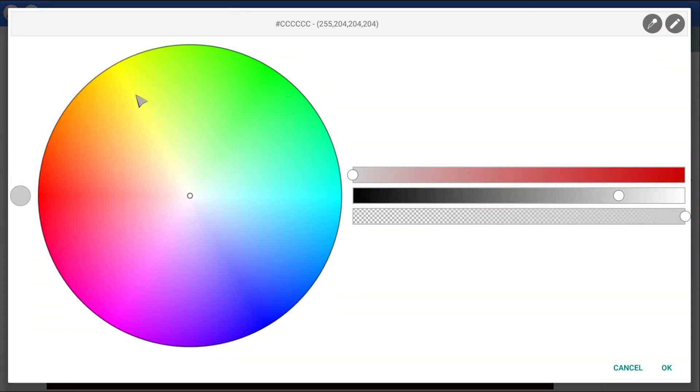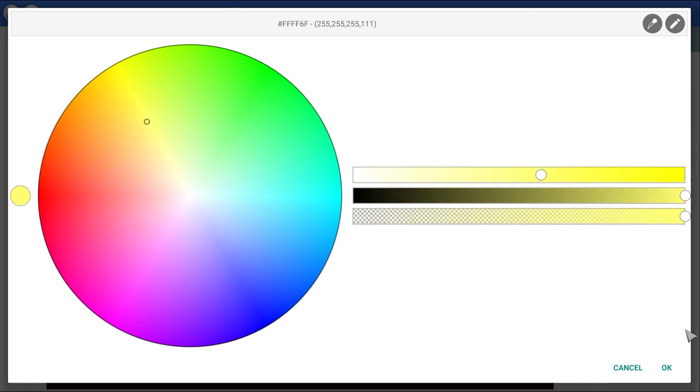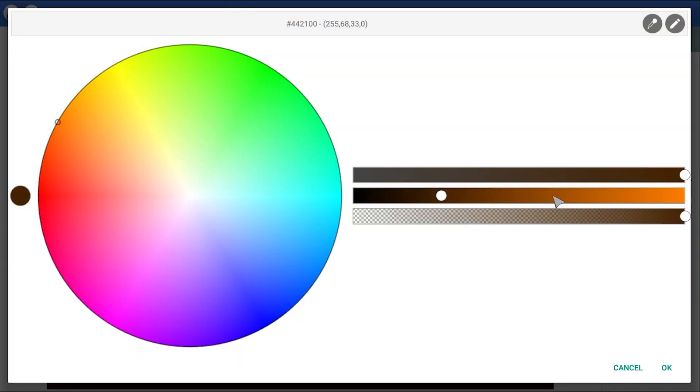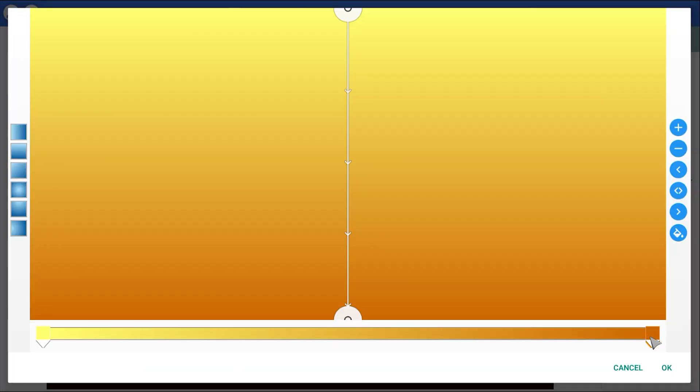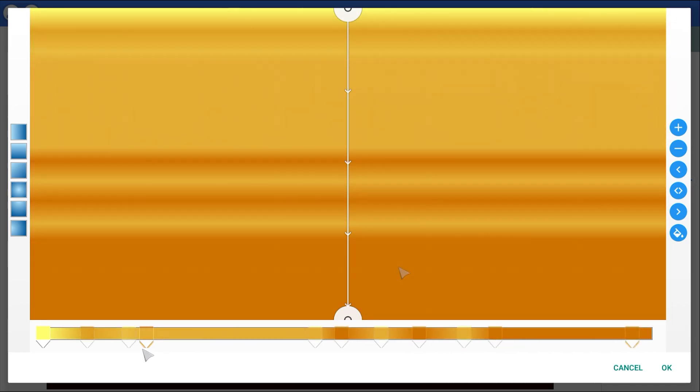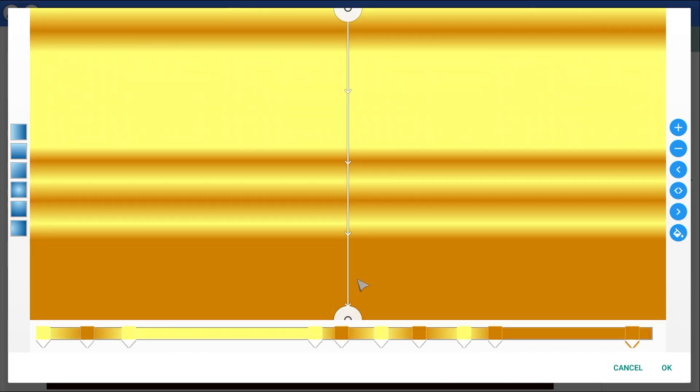If you saw my other tutorial, you already know how to do this. It's super easy. It's just a mix of yellow and brown, positioned at different spots along the gradient slider.